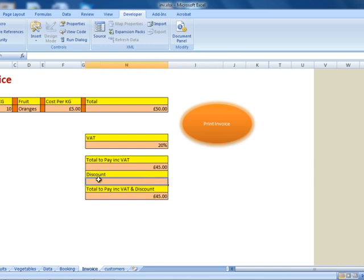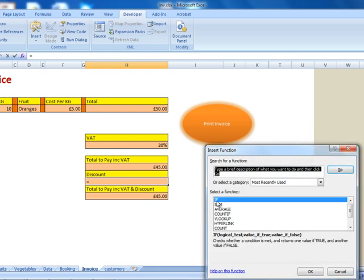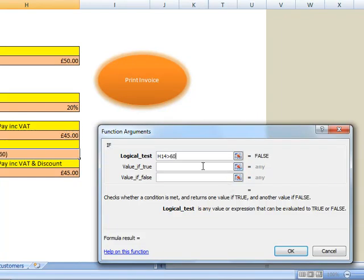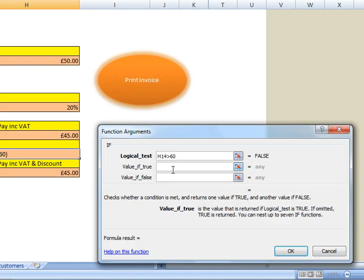By creating an IF statement. So on the discount section I'm going to select a function — I'm going to insert an IF function. The logical test will be if this value, the total to pay including VAT, is greater than £60. If this value is true, I want my customers to get a discount, and it's going to be 10%.